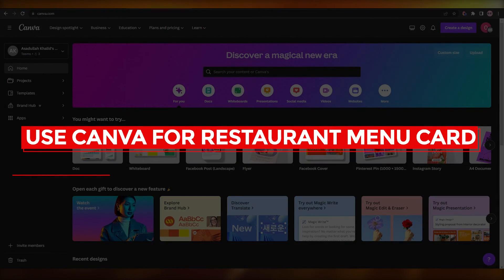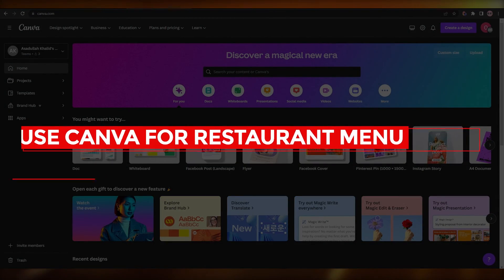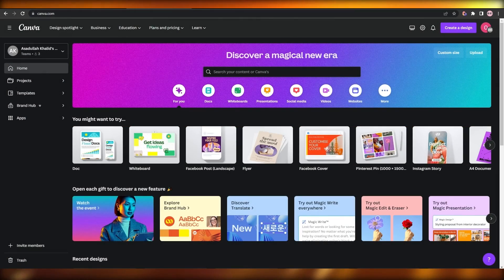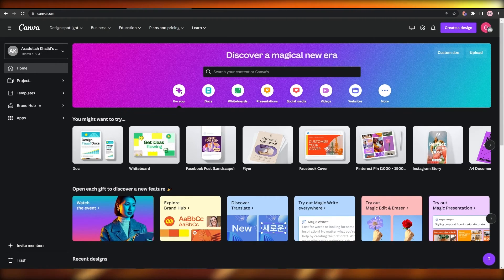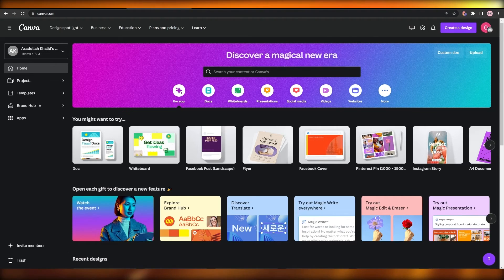How to use Canva for a restaurant menu card. Hi guys, welcome back to another video. In this video I'm going to be telling you how you can use Canva to create menus for your restaurants. Having said that, let's just jump into the video.